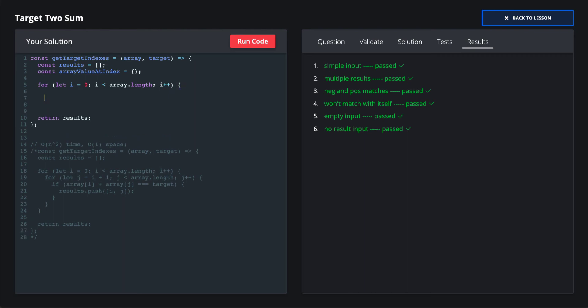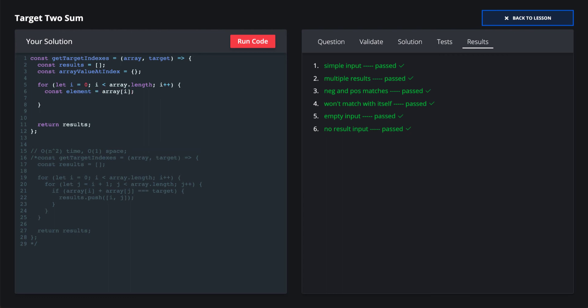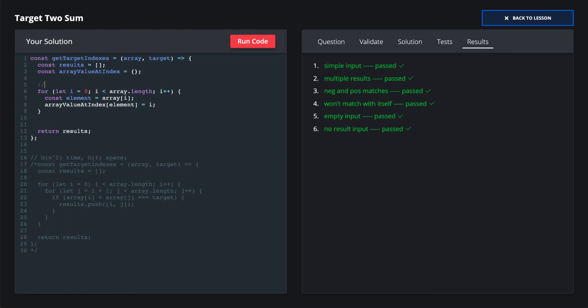So we're going to initialize our input hash table. We'll add every element to it, and then we set its key to the element and its value to the index. And this is just going to be an O of n time and space.